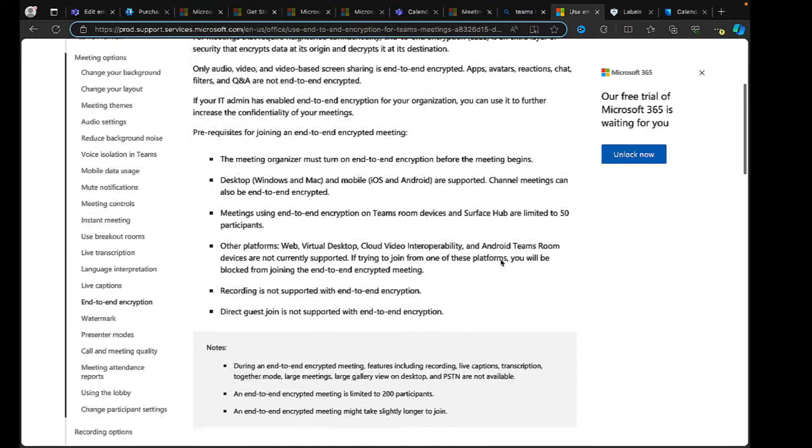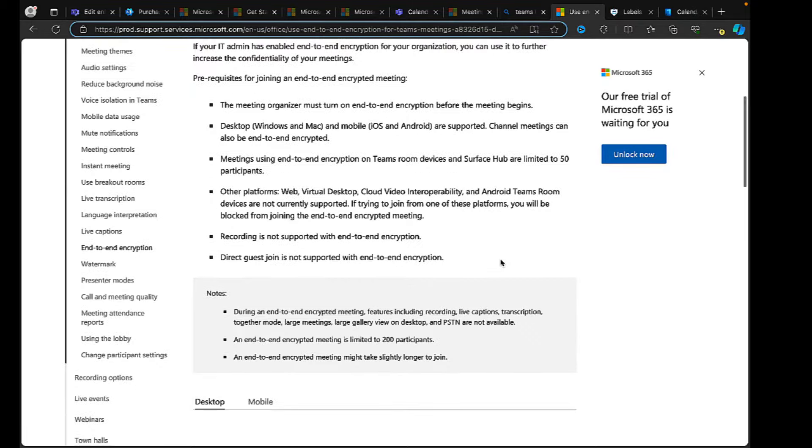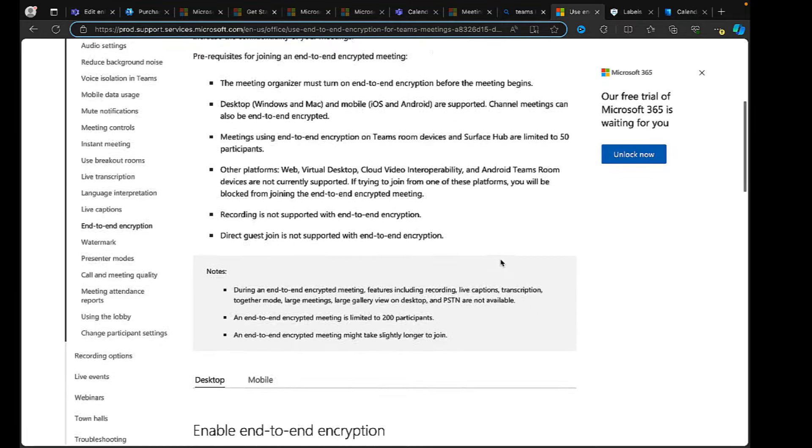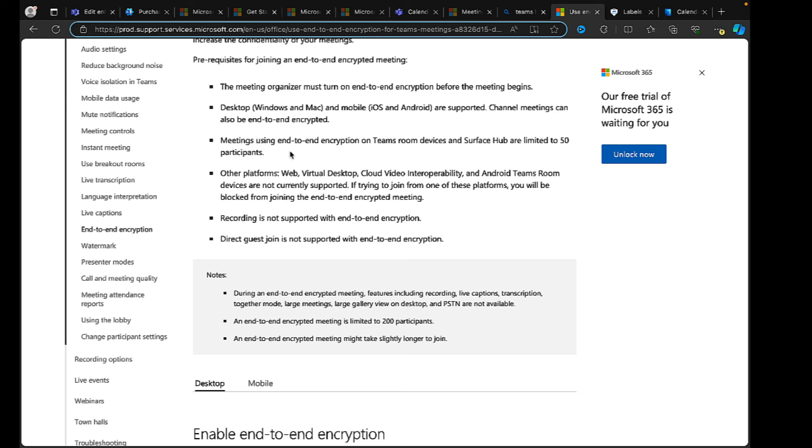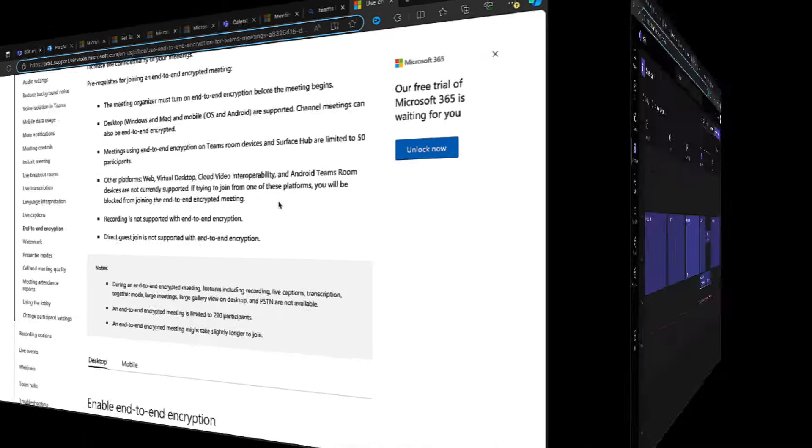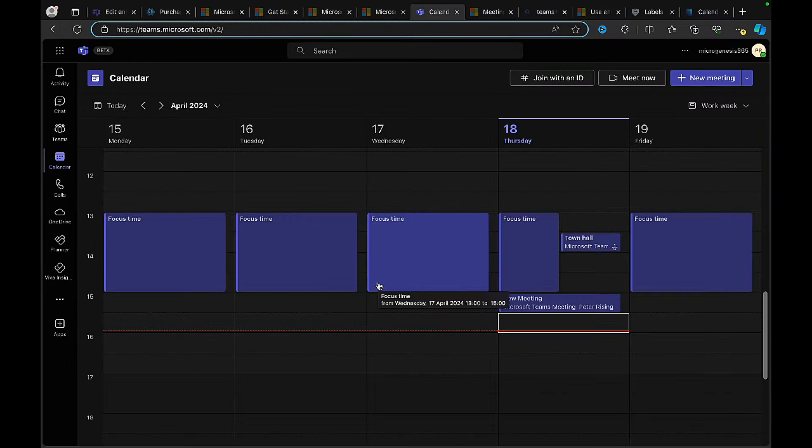Okay, so what I'm seeing here actually - this is something I'm learning as you are - is the compatibility for joining an end-to-end encrypted meeting. The meeting organizer must turn on the end-to-end encryption before the meeting begins. So that's key. Desktop Windows and Mac and mobile iOS and Android are supported. Channel meetings can also be end-to-end encrypted. Meetings using end-to-end encryption on Teams room devices and Surface Hub are limited to 50 participants. Other platforms - web, which is what I'm trying to do, virtual desktop, cloud video interoperability, and Android Teams Rooms devices - are currently not supported. If trying to join from one of these platforms, you will be blocked from joining the end-to-end encrypted meeting. Very important to know.